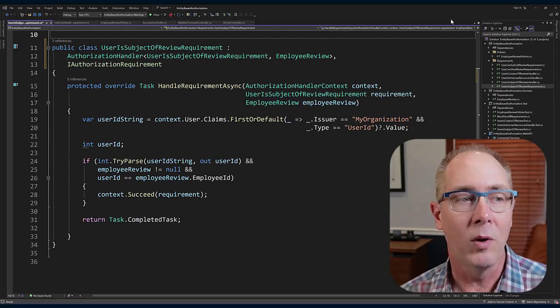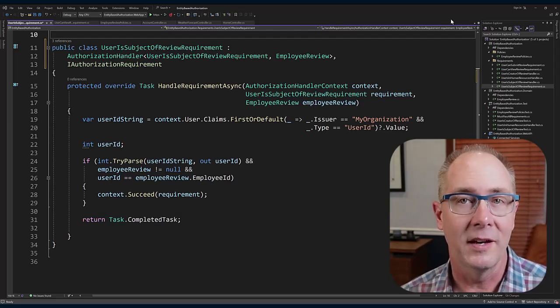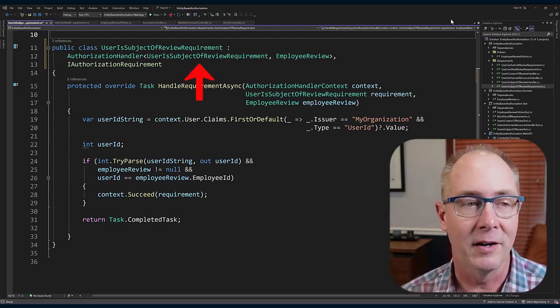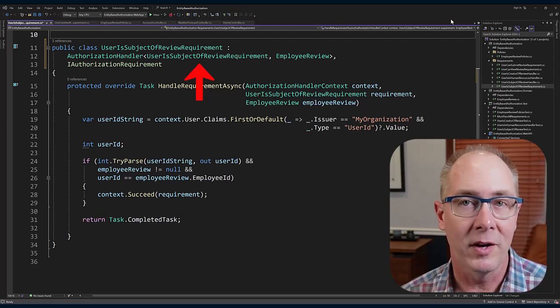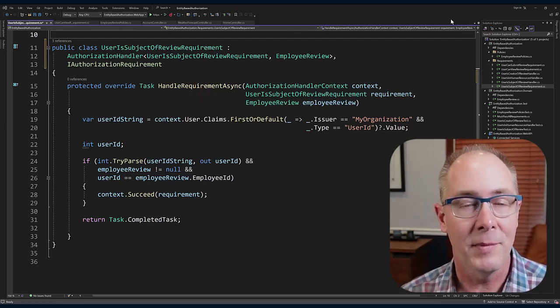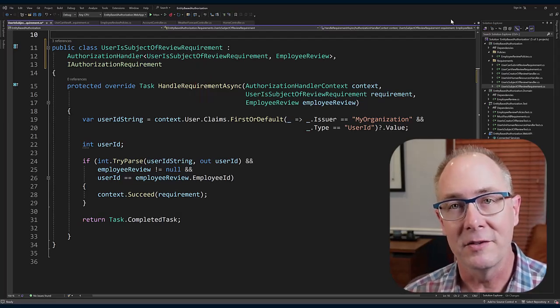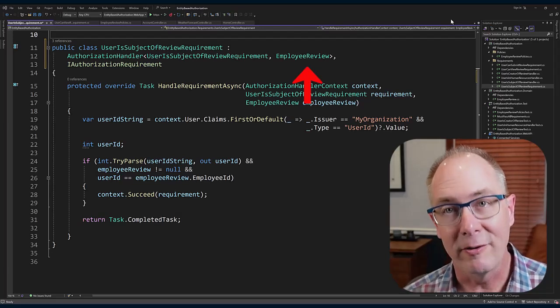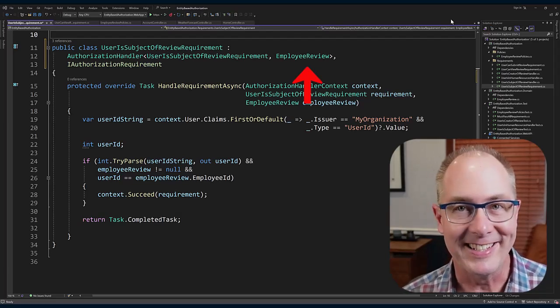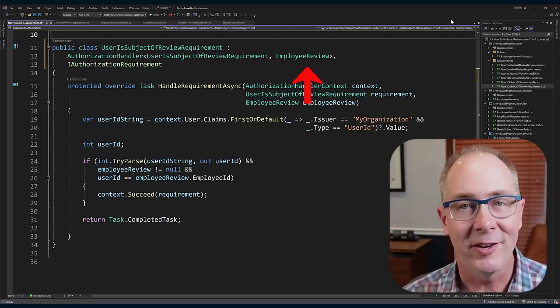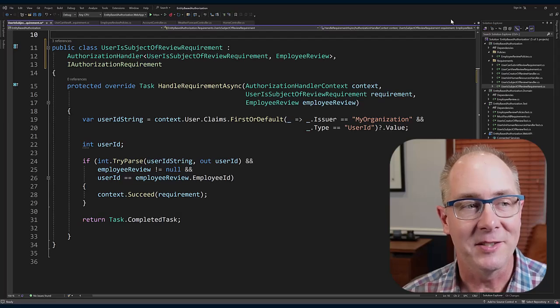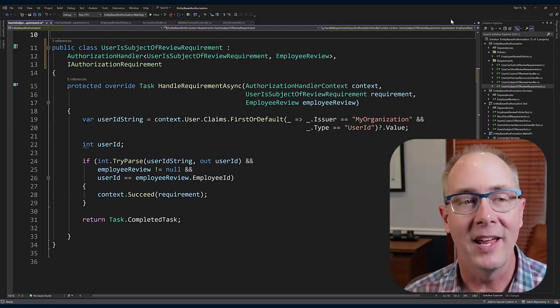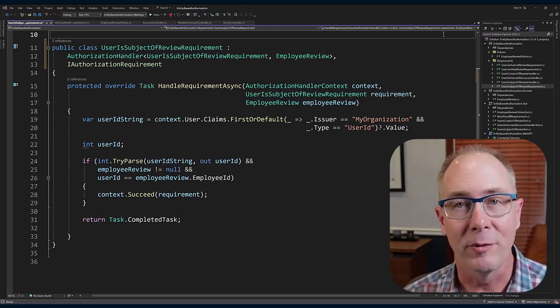It's actually an abstract authorization handler, and there's two variations of that abstract class. One will take in an authorization requirement as a generic parameter. The other one has two parameters: an authorization requirement and then a resource or what I refer to as an entity. In our case, that's going to be the requirement and the employee review.